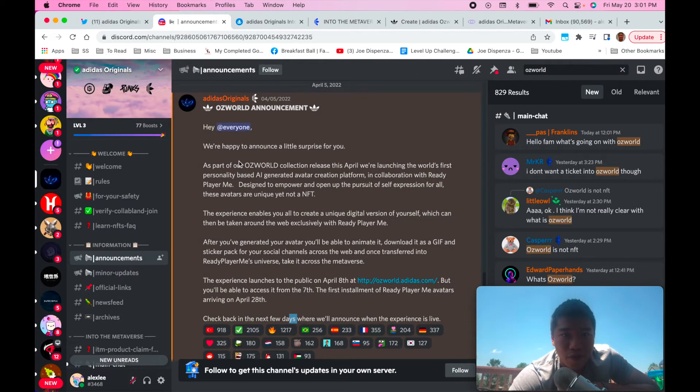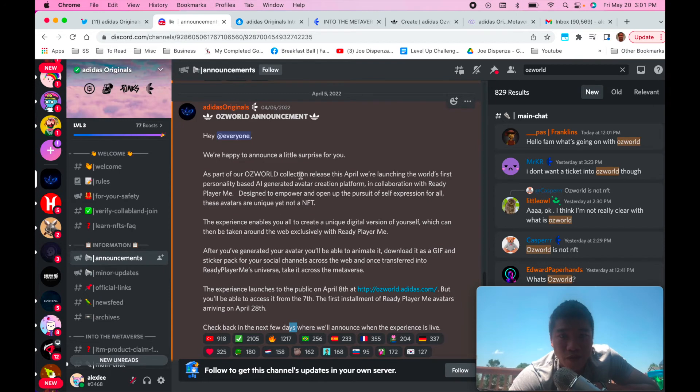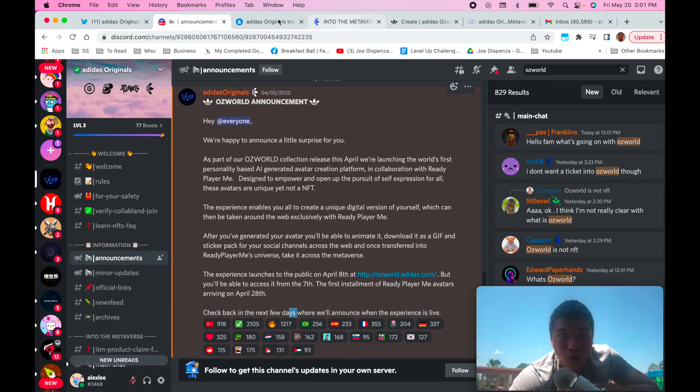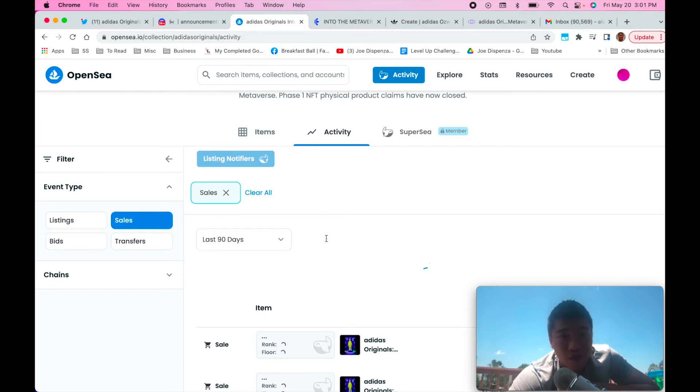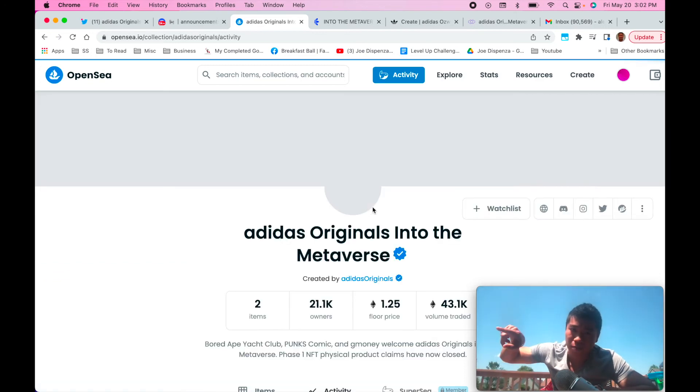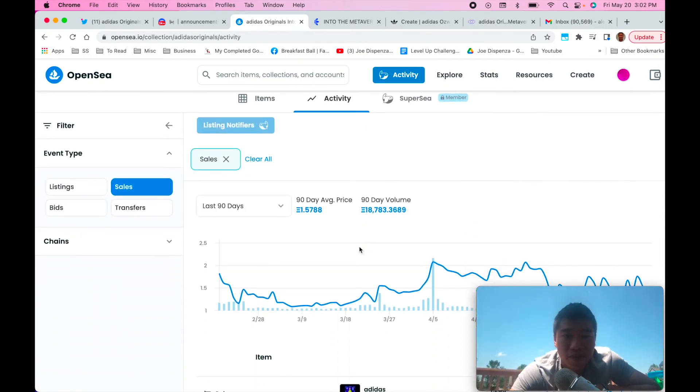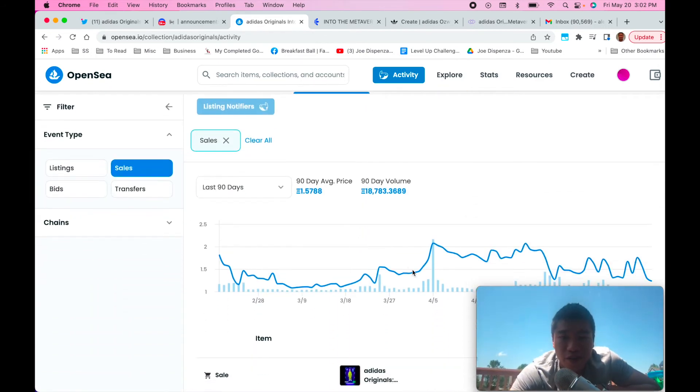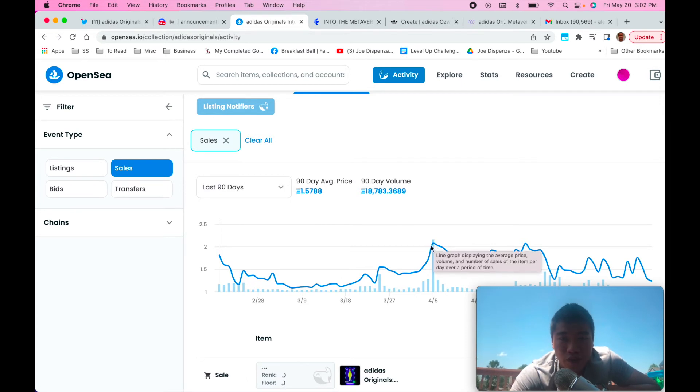And in their Discord on April 4th they announced, here it is right here, yeah April 5th they announced OzWorld which is creating an avatar in the metaverse. And when they announced that on 4 or 5 in the Discord you can see what happened to the NFT. Well if it ever shows up, basically on April 5th when they did announce that it pumped. Yeah look at that, it pumped all the way up to, you can see here above 2, you know yeah above 2.